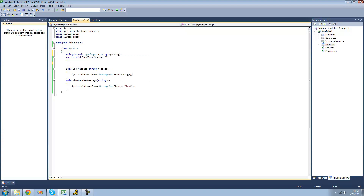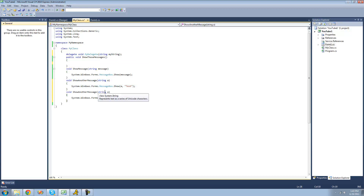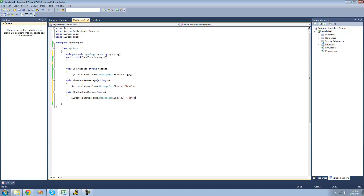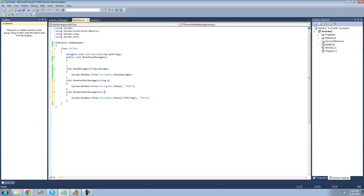In order to add methods to our delegate, they have to be voids and they have to call for a single string parameter. So if we had another void showMessage down here that called for an integer instead, we wouldn't be able to add this to our delegate because it calls for an integer and not a string. Or if the return type on this was like a string or something like that, we also could not add it because this has to be a void.